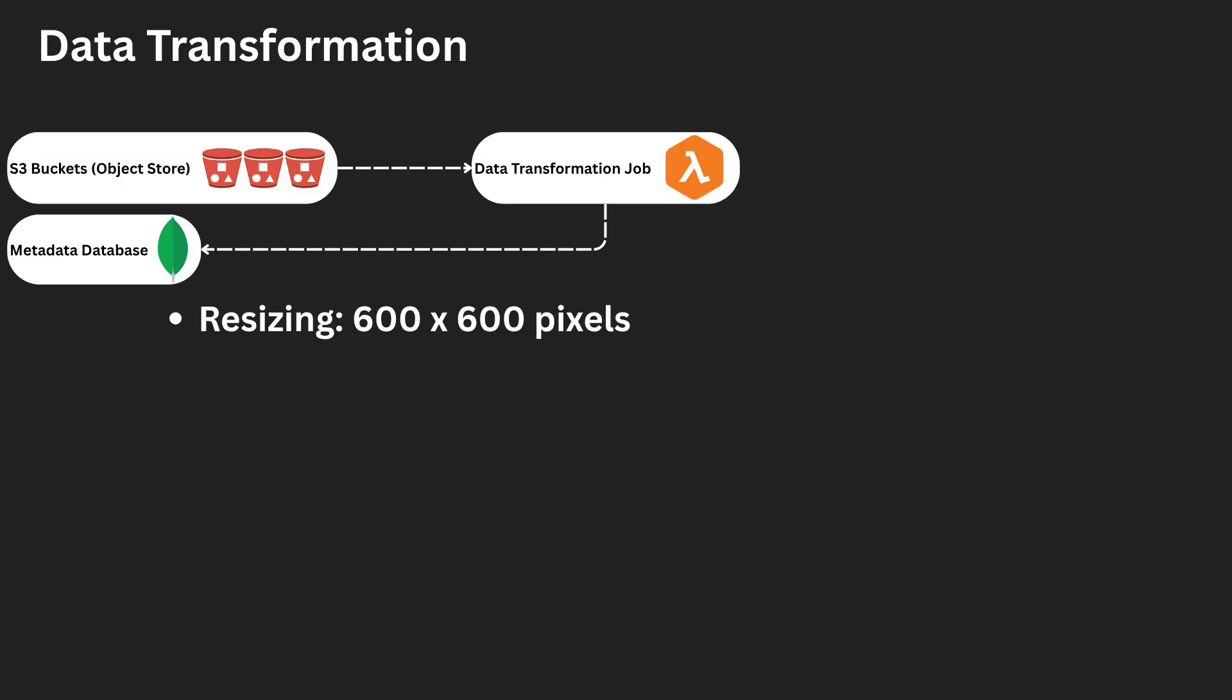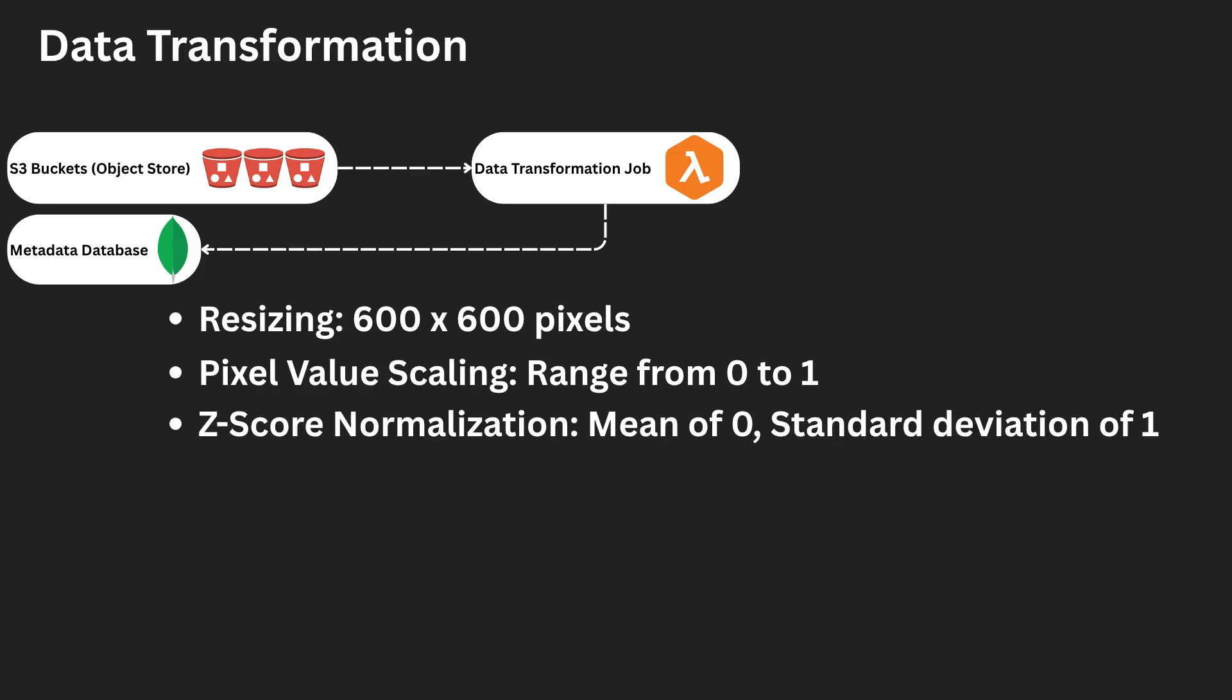Resizing. All images are resized to a fixed resolution of 600 by 600 pixels to ensure uniform input dimensions. Pixel value scaling. Pixel intensities are scaled to the range 0 and 1. Z-score normalization. We standardize pixel values by applying Z-score normalization so they have a mean of 0 and a standard deviation of 1. This helps the model learn more effectively, especially in deeper networks.